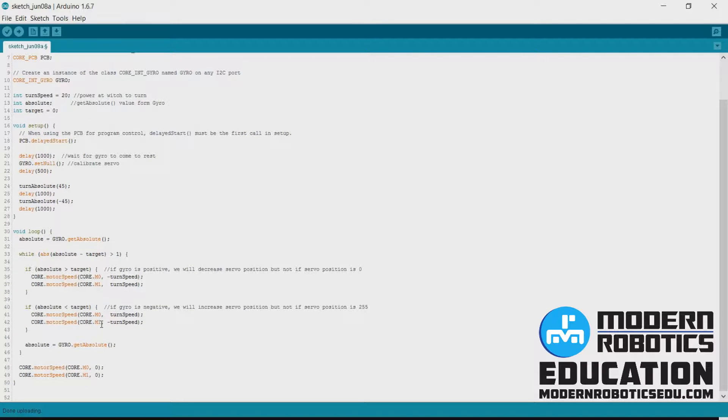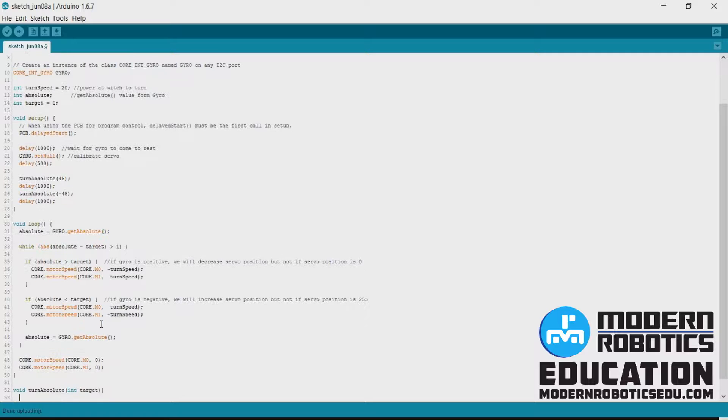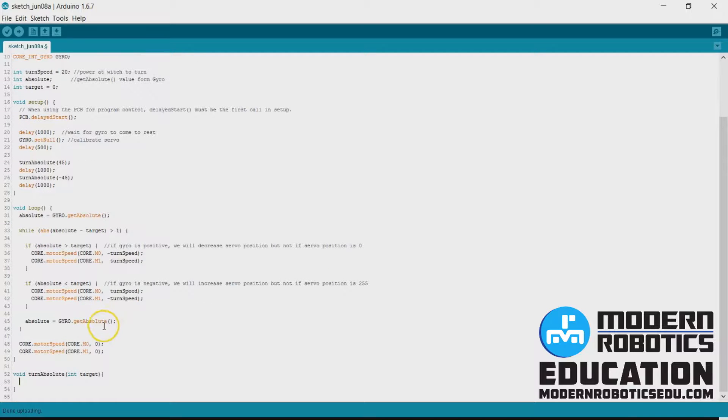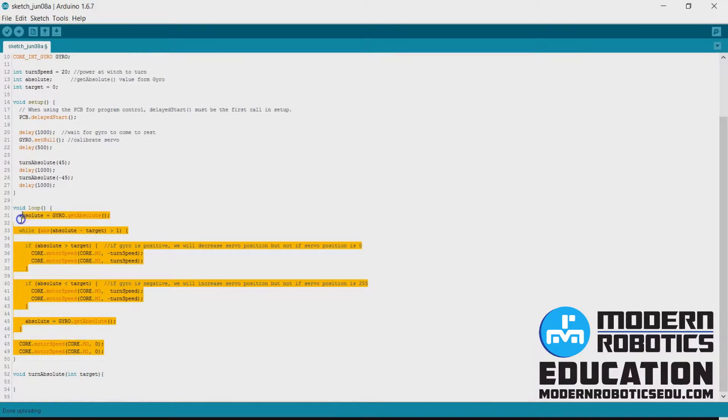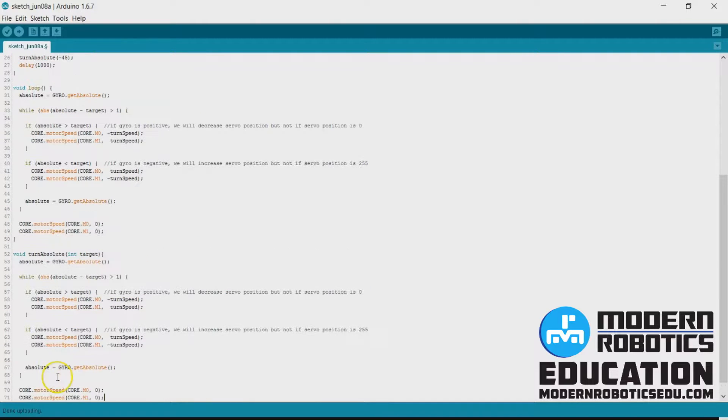turn absolute, and it's going to take in an integer, we're going to call it target. And inside of here, we're just going to put our entire routine here. Everything that's inside of void loop, we're just going to put it down there.